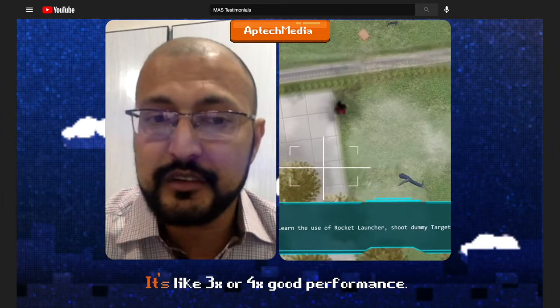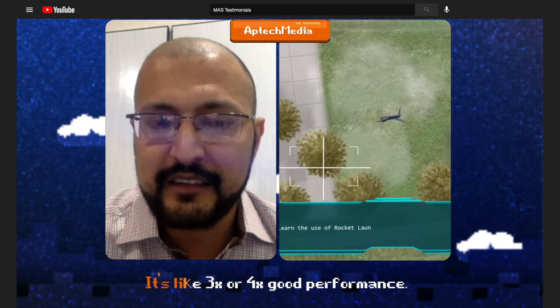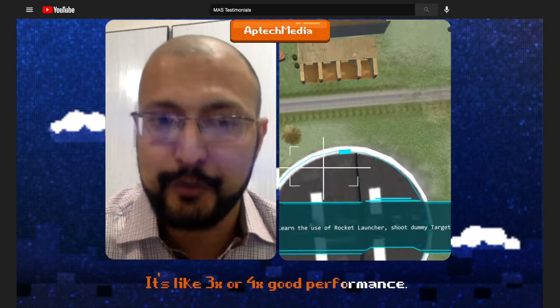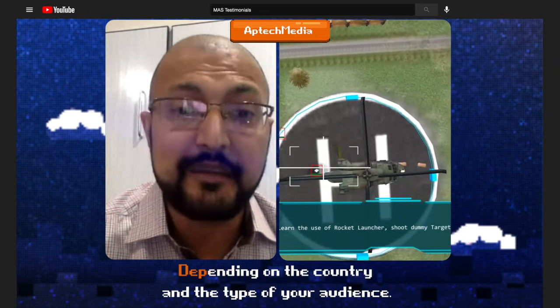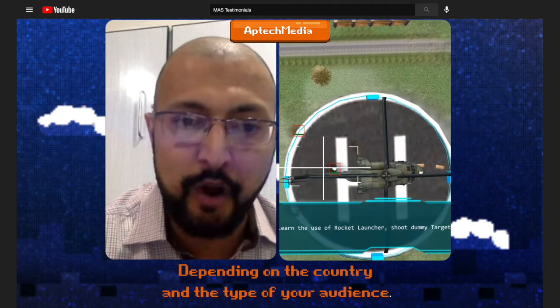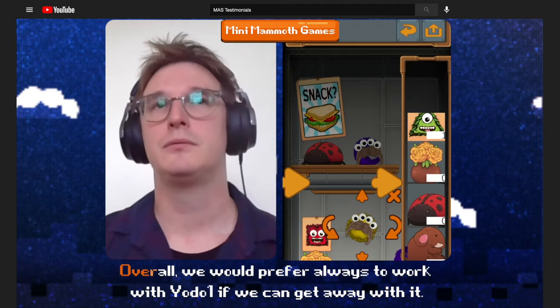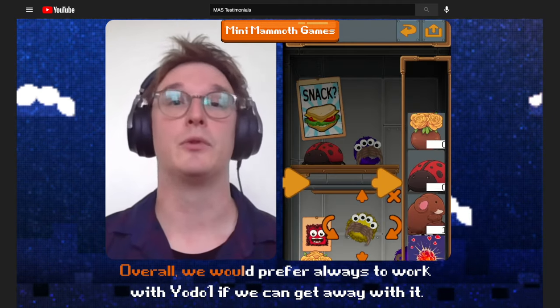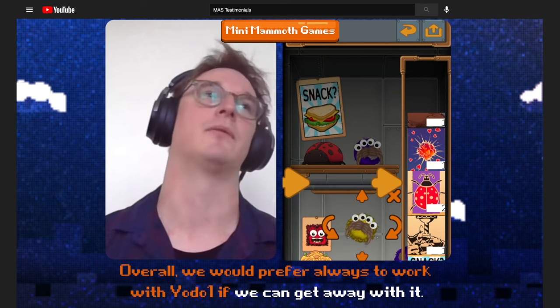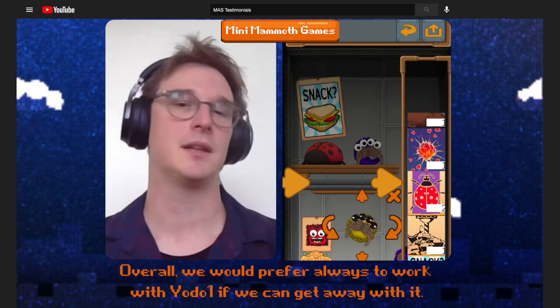We made that switch as soon as we could and have been working with the Yoda1 team to make our game perform better in that ad space. It has like 3x or 4x good performance, depending on the country and the type of your audience. Overall, we would prefer always to work with Yoda1 if we can get away with it.